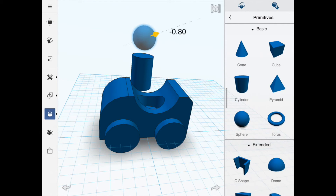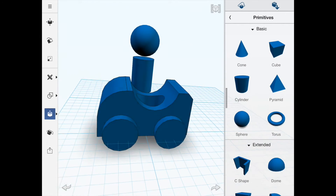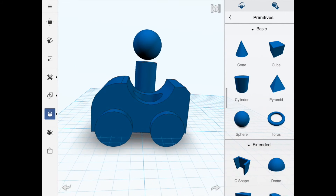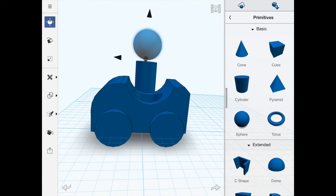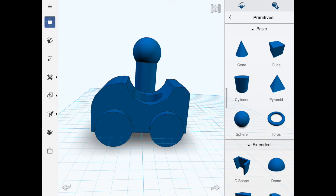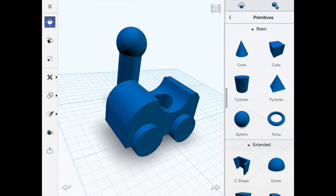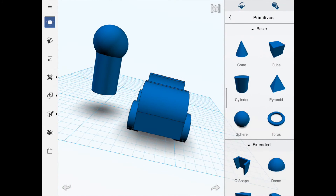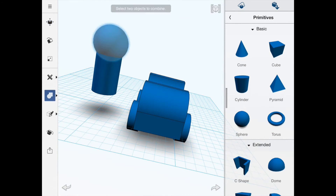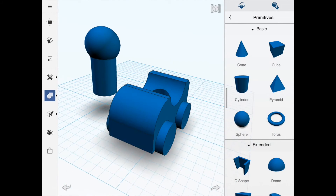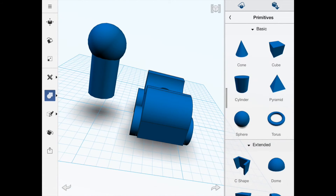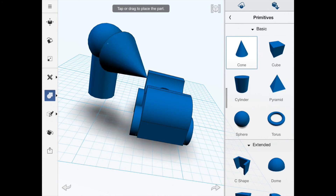He's looking a little large on the head side so let's reduce the size to make it proportional — about right. I'll drag it down so it's part of the body. I'm going to make the body and the head one object by selecting both — so that's now one object.